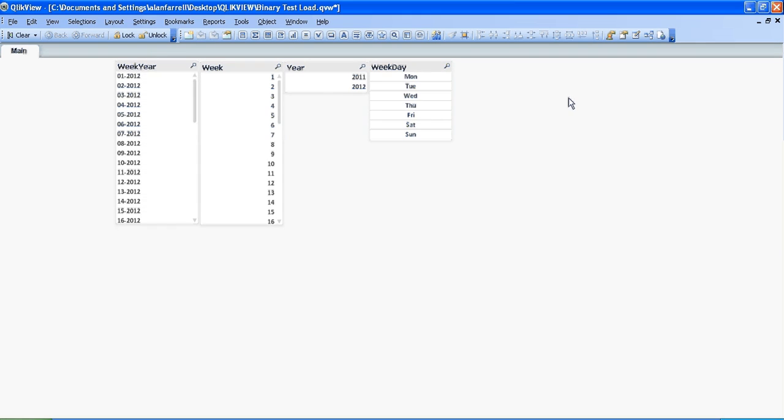And that's how to import a ClickView file into ClickView using a binary load. I hope that helps and I'll see you next trick. Cheers.